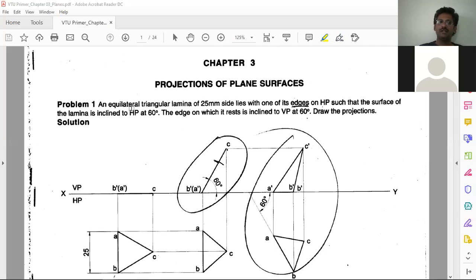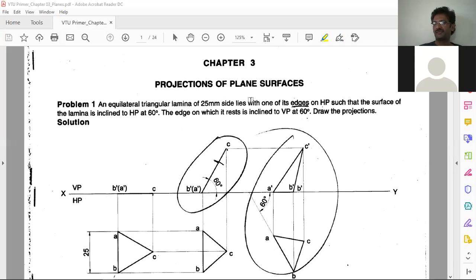Looking at this problem, we have an equilateral triangular lamina. When you read the problem, you need to draw some extracts from it. One extract is what the lamina is — that is, equilateral triangular lamina. Another is that it lies or rests with one of its edges on HP. So it is resting on HP with one of its edges.